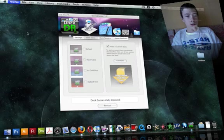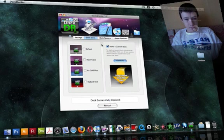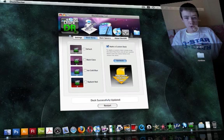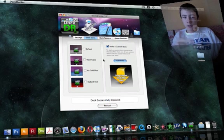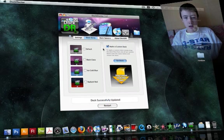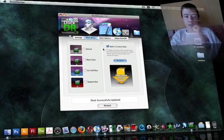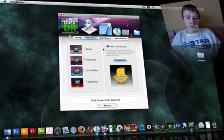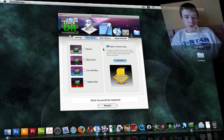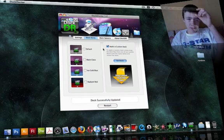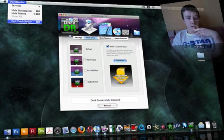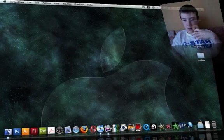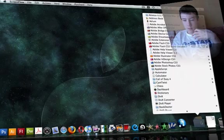So yeah that's Doc Doctor 1.2, that's the newest version. I'll put everything I show you, I mean all the free applications, I'll put them in the description bar, the links to download them.